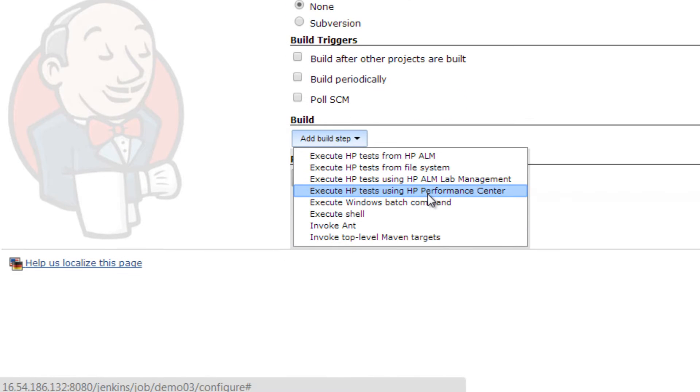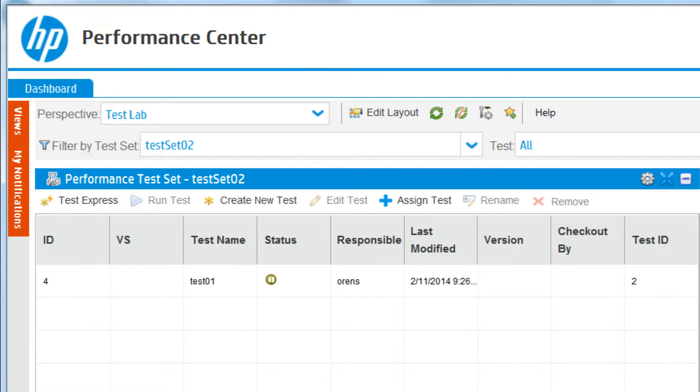When you choose to execute a test from Performance Center, the Jenkins plugin invokes a test instance defined in the Performance Center Test Lab repository.